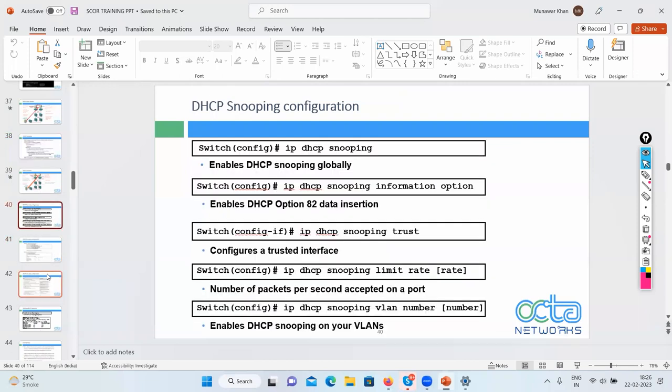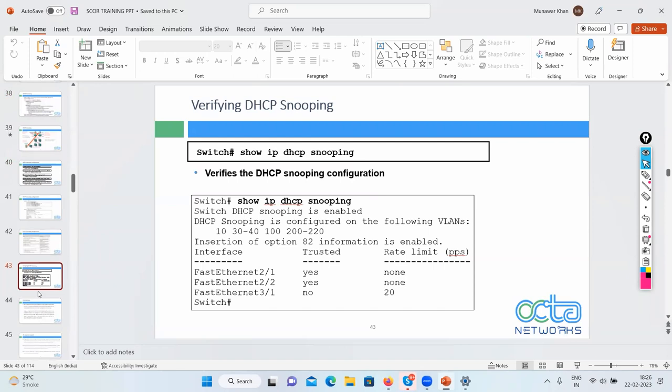IP spoofing is nothing but pretending to be someone else. For example, Mr. X commits a crime and leaves traces pointing to Mr. Y — so the police catch Y instead of X. He spoofed — he took the identity of his friend. In network terms, the attacker manipulates the source IP address of packets to pretend to be a different host, and wrong people get blamed while the actual culprit is free.